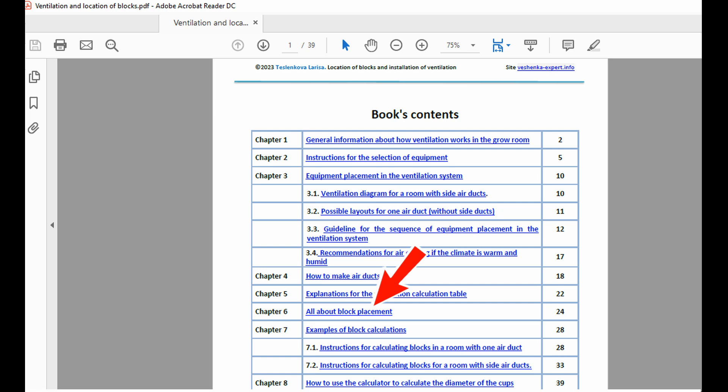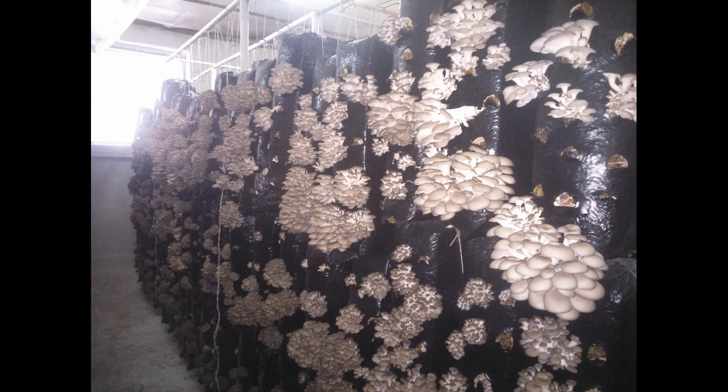The guide includes a section on how to calculate the total substrate load in the grow room. As an example, I've used a grow room measuring 8 by 5 meters (26 by 16 feet) to show you how to calculate the number of blocks based on your room's dimensions. The example uses substrate blocks with a diameter of 22 cm (8.5 inches) and a weight of 9 to 11 kgs (20 to 24 pounds), but you can use the same method to calculate for blocks of other sizes.